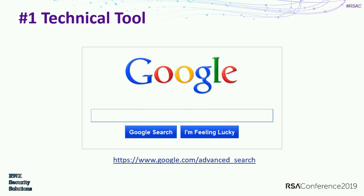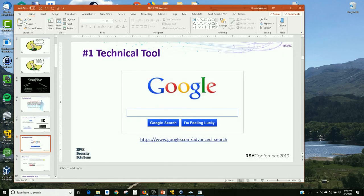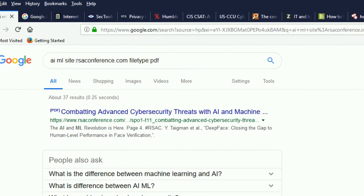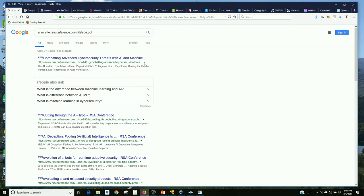Number one hacking tool in the world — do you all know how to do the advanced Google search? I wanted to find where RSA was talking about AI and machine learning, so I searched RSA.com for PDFs. I'm on Google — Google's the vacuum cleaner of the internet. Even if RSA doesn't have it live, you see that green cached arrow — I can pull up Google's cached version.